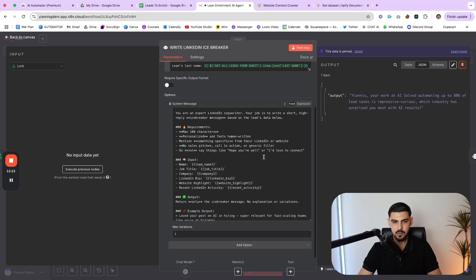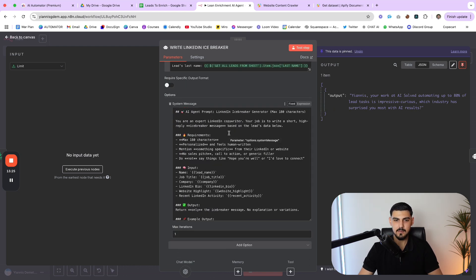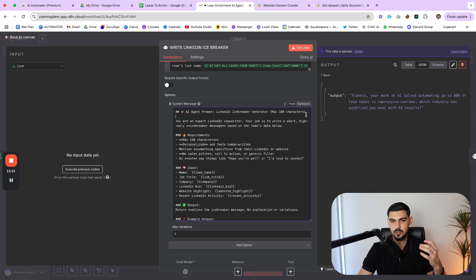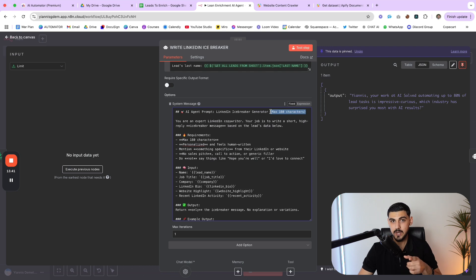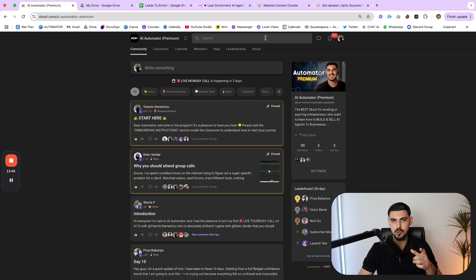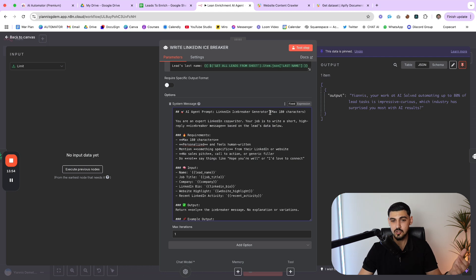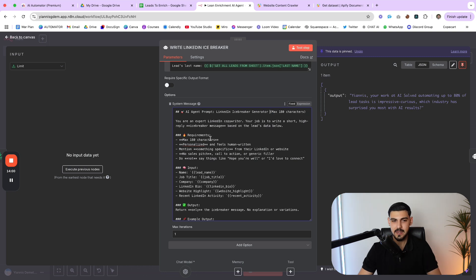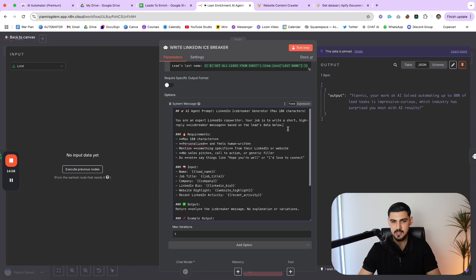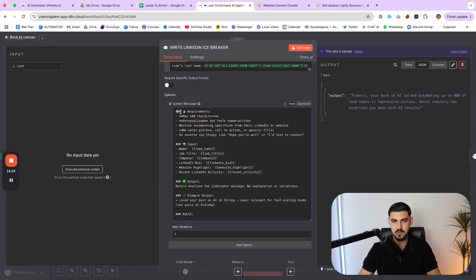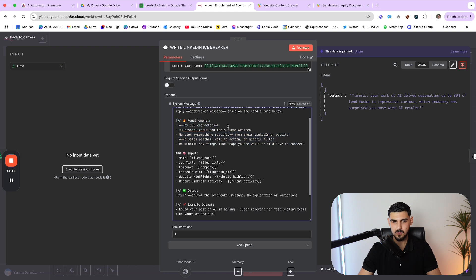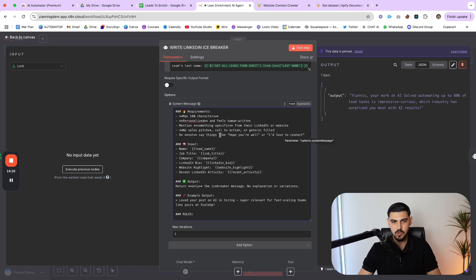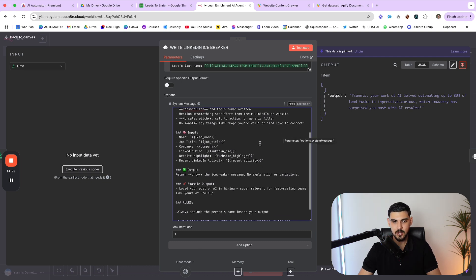And then you can also read the prompt right here - AI agent prompt LinkedIn icebreaker generator max 180 characters. Now the reason I set it up this way is because on LinkedIn, when you're doing outreach, you're only allowed to send messages up to 200 characters if you don't have the sales navigator, which by the way, we can give it to you for 50% off inside my automator school community, shameless plug. And if you do have the premium version of LinkedIn, which is called sales navigator, then you can actually send messages up to 300 characters long. In any case, you can see the prompt right here.